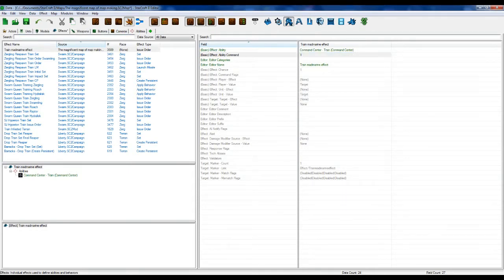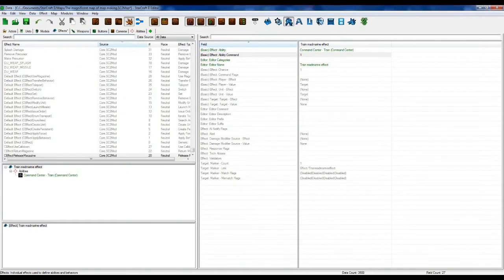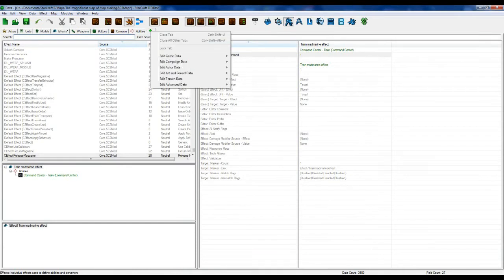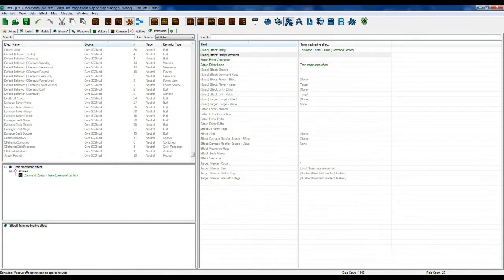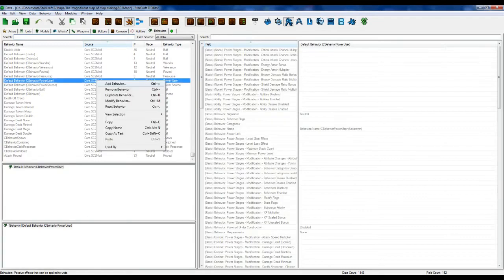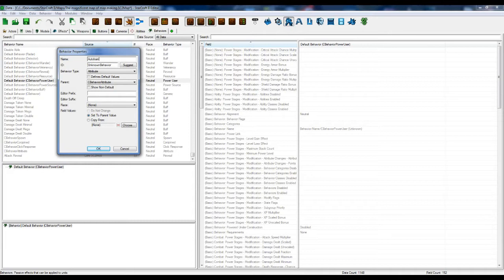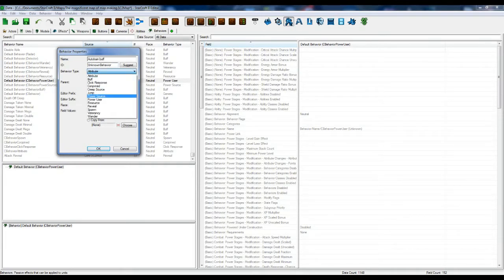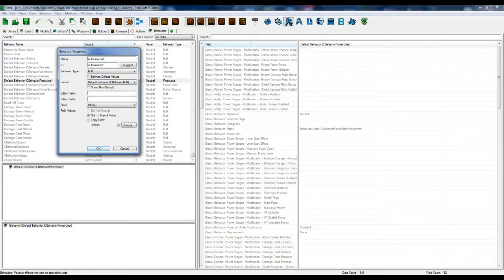The next thing we're going to do is going to Behaviors. We're going to create a new behavior called Auto Train Buff. Now this is a buff, and I'll show you quickly, you might not want this buff to be visible, because by default buffs are visible when you click on a unit.